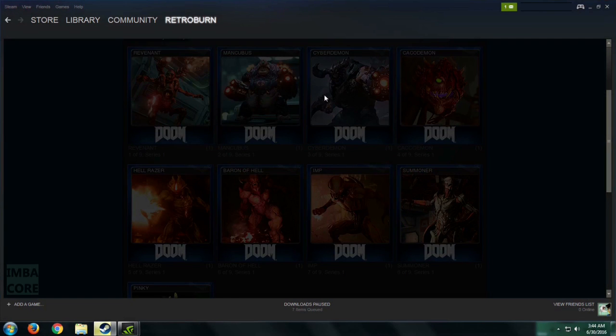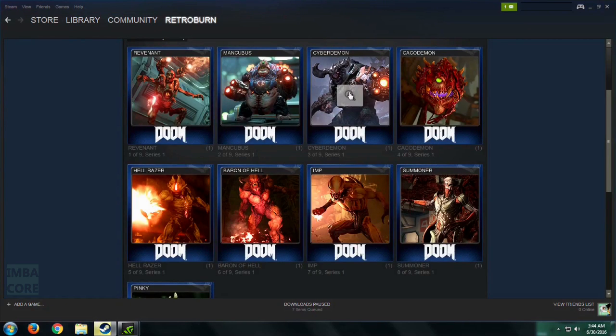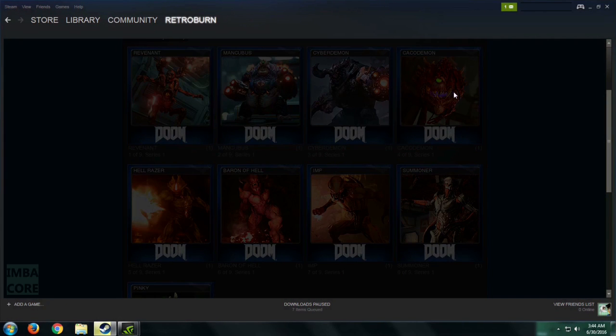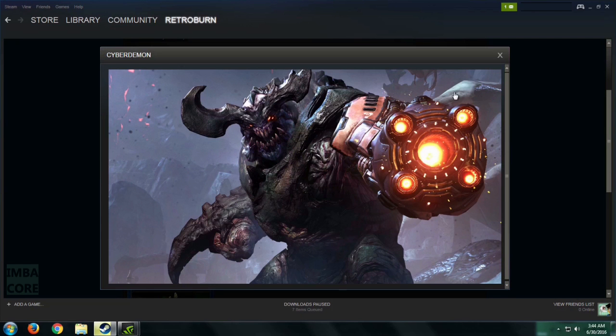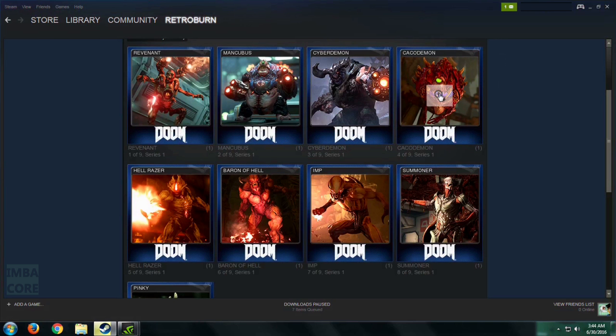The Mancubus. The Cyberdemon. So I'm actually doing a let's play of this game. If you want to see it, visit my channel. It's on YouTube, Imbacore.